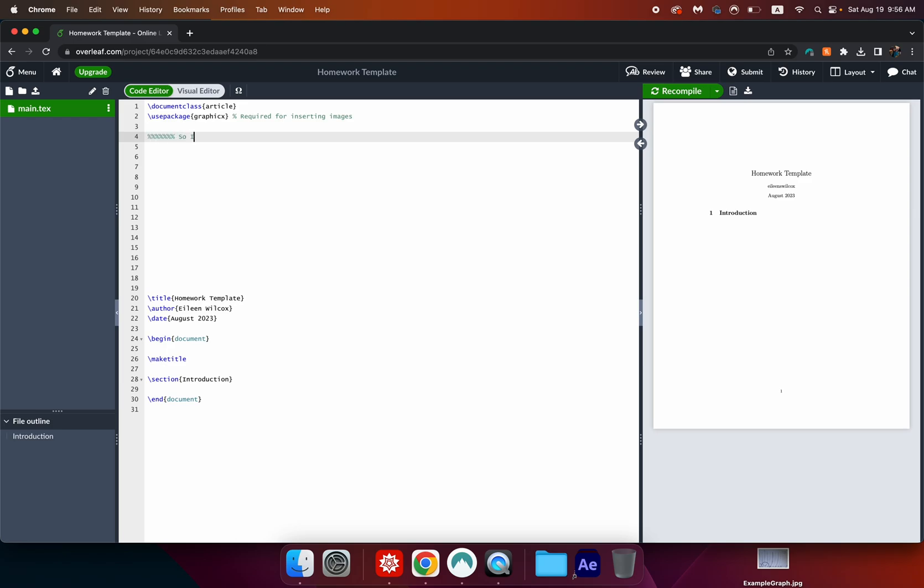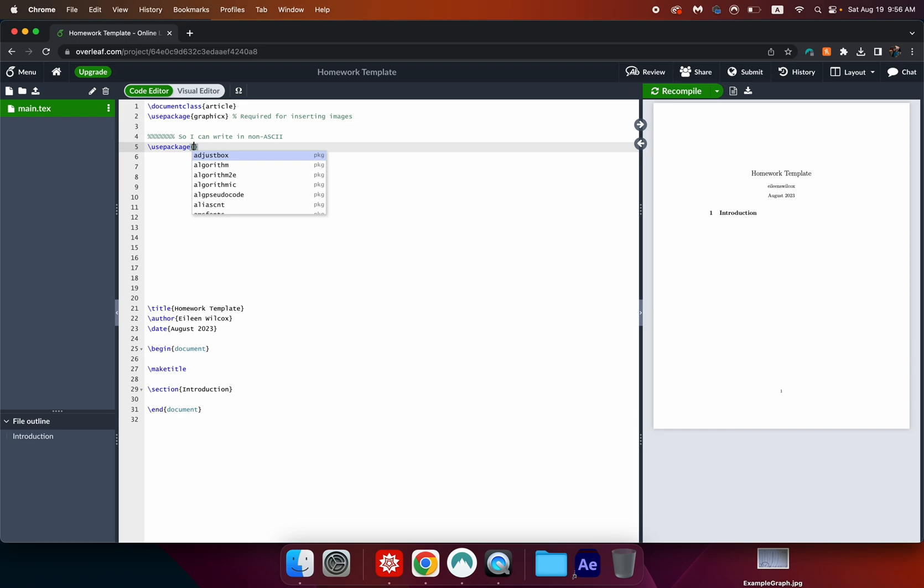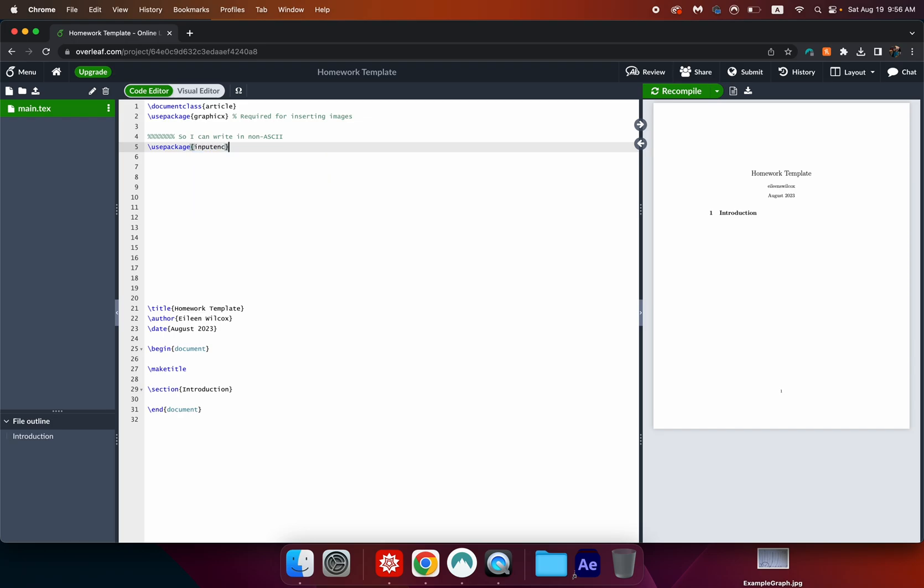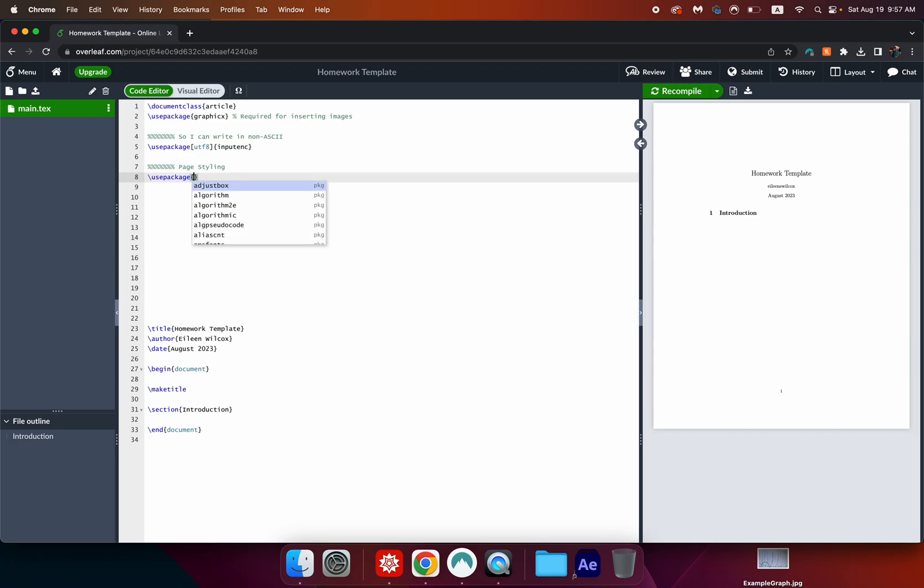So that we can write non-ASCII type usepackage and in the curly brackets inputenc. We're going to put these little square brackets out in front of it and fill it with utf8. Now I like to style my pages. We're going to use package again and this time we're going to be adjusting the margins.